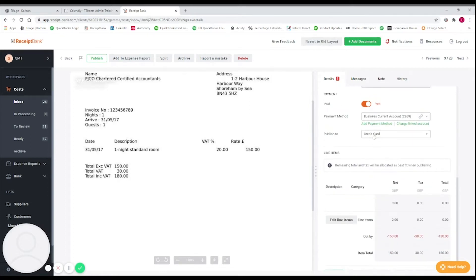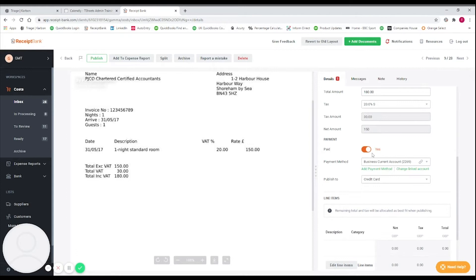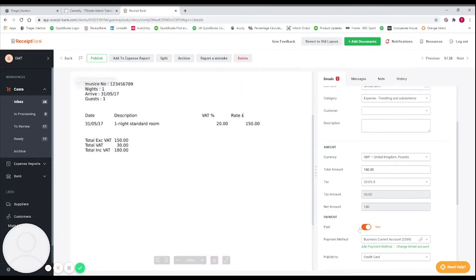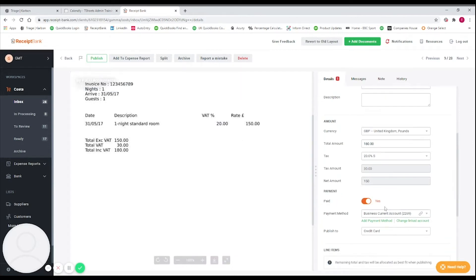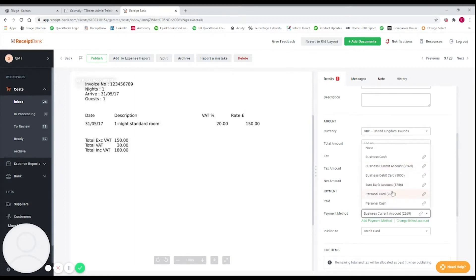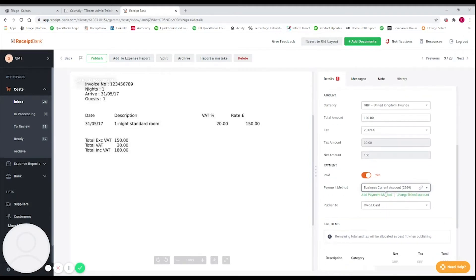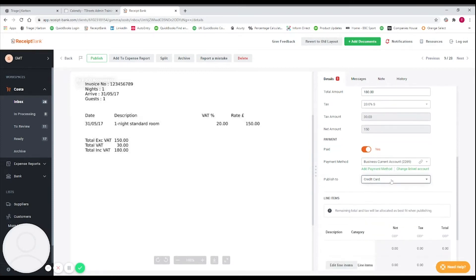The payment section is the next part we want to look at. The key idea here is recreating exactly what's happened. If you've paid for this expense already, we can leave 'paid' as yes, and we want to say it was paid by whichever account you used — for this one we're going to say the business current account. When you select a payment account, credit card is going to be the default 'publish to,' even if it's not a credit card — credit card is used for any card payments.